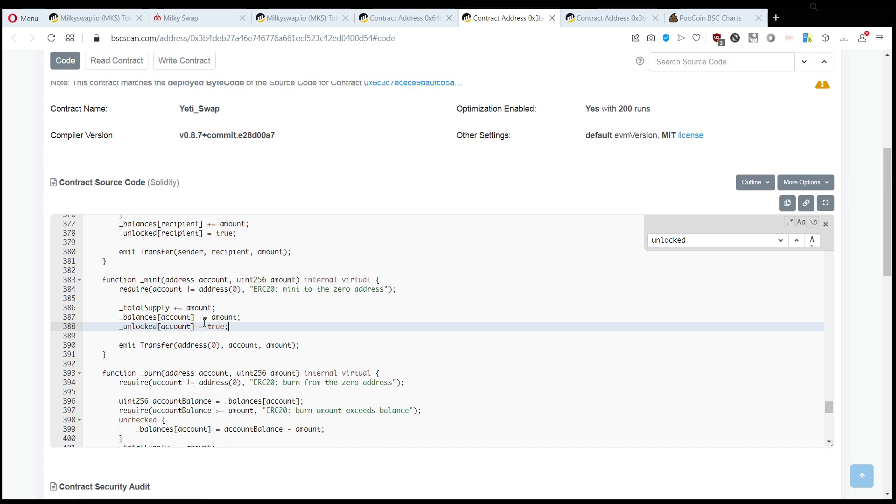beginning with the mint. So you see here the unlocked equals true, so the only person who has unlocked is the developer, and they have to transfer you tokens, and that's the only way you can get rid of this